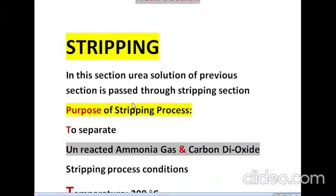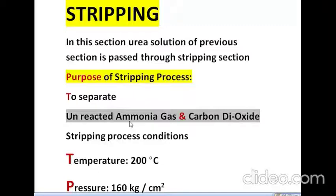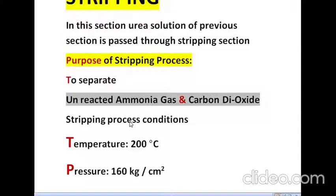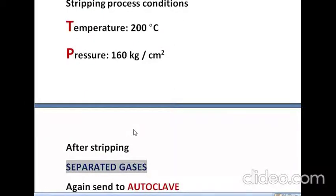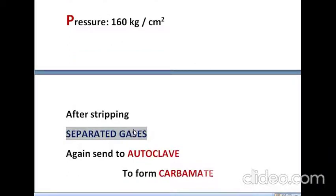In the stripping section, urea solution is passed through a long vessel called a stripper. The purpose is to separate unreacted ammonia gas and carbon dioxide gas. This separation takes place at a temperature of 200 degrees centigrade and pressure of 160 kg per centimeter square. The separated gases are recycled back to the autoclave, where carbamate formation takes place again.